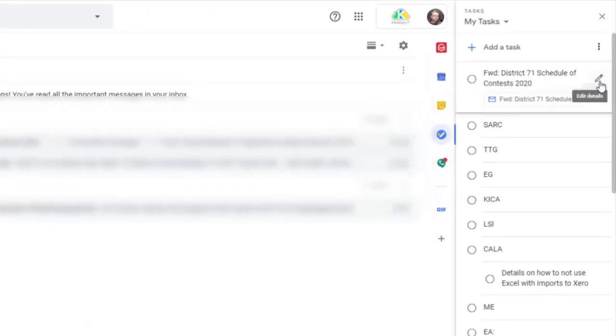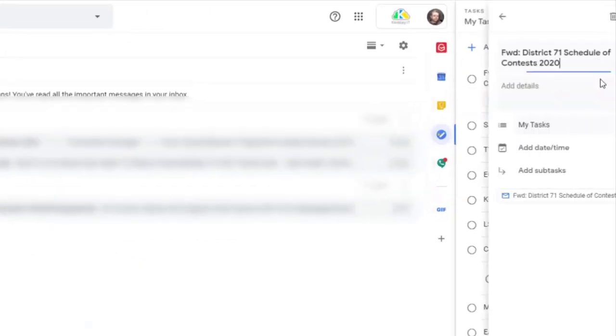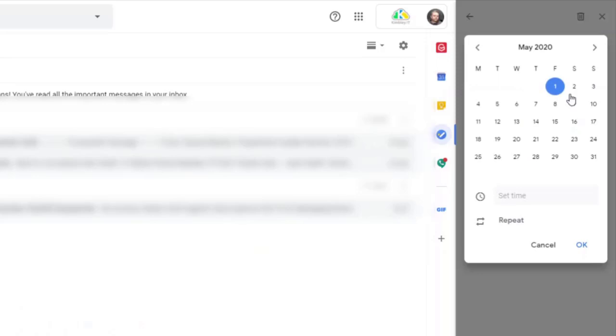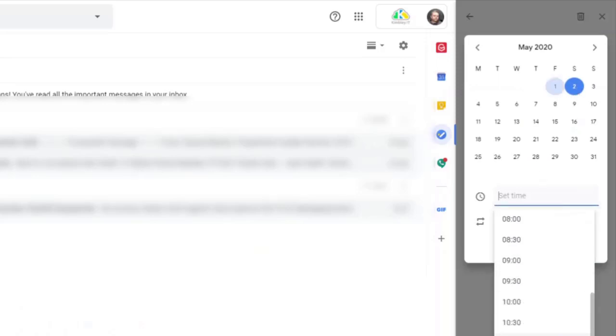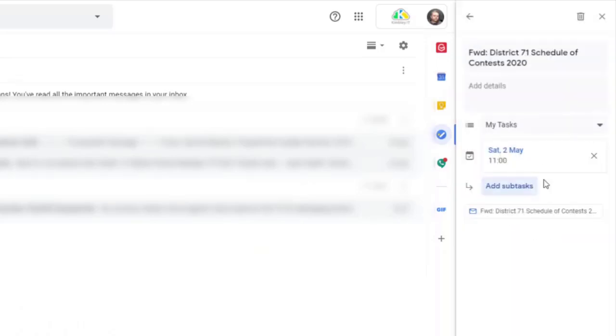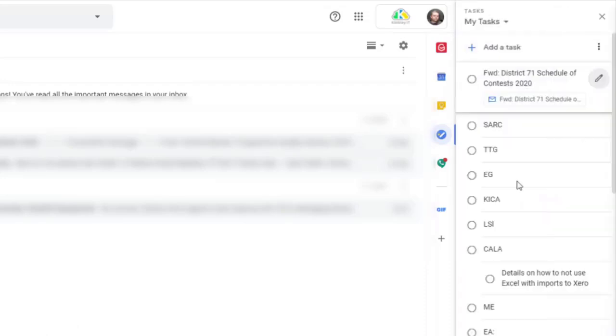If I click on the little icon in the right hand corner here for edit details, I can also set a time and a date for this to be ready for. So I could say for tomorrow at 11 o'clock, I need to deal with that task. And it adds to it tomorrow at 11 o'clock.